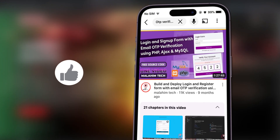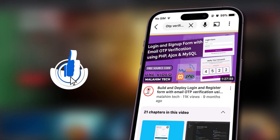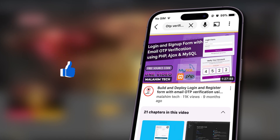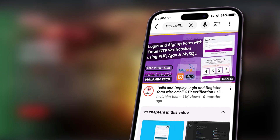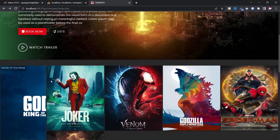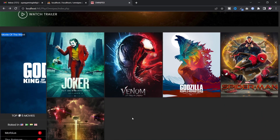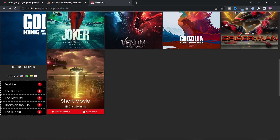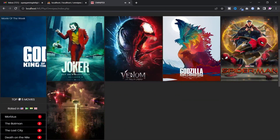I already uploaded a video on login and sign up using OTP verification, so watch that first. On the homepage, you can see the movie trailer — I built this for copyright reasons.